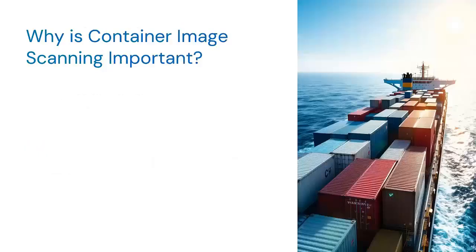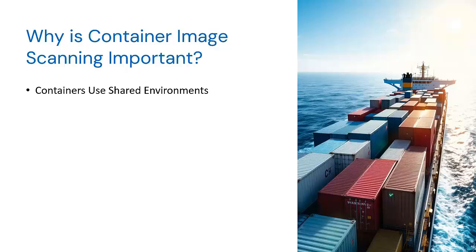Now let's discuss why container image scanning should be an essential part of your workflow. Containers use shared environments. Containers rely on shared host systems, so a single vulnerability can compromise the entire environment.